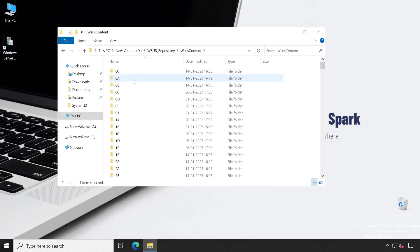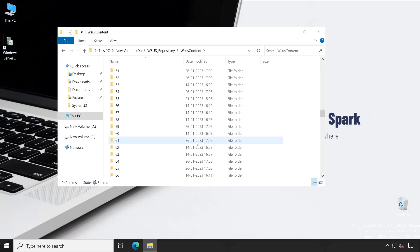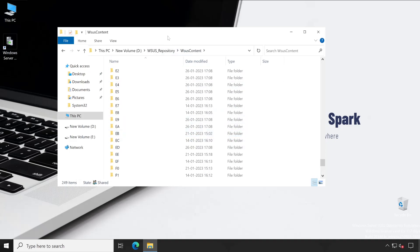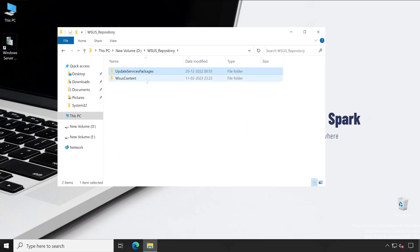If you check out in WSUS content, there are so many patches or updates stored in this particular folder. In this fact, I haven't downloaded anything so there is nothing available here.